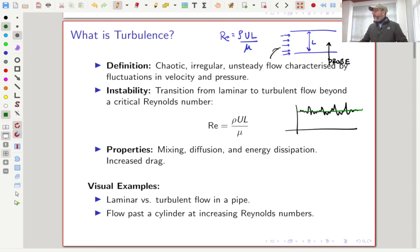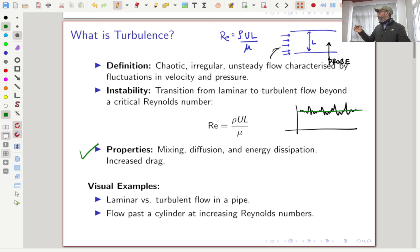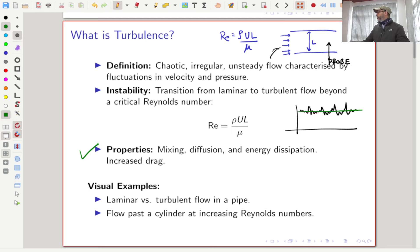Why do we care about turbulence? Turbulence has certain properties — it causes a lot of diffusion and mixing. You experience this every day when you mix sugar in your cup of hot tea by rotating it. When you rotate fast enough, beyond a certain speed, turbulence creates not just circumferential mixing but also radial diffusion. So sugar or whatever you are mixing will mix radially as well as circumferentially — in all directions.